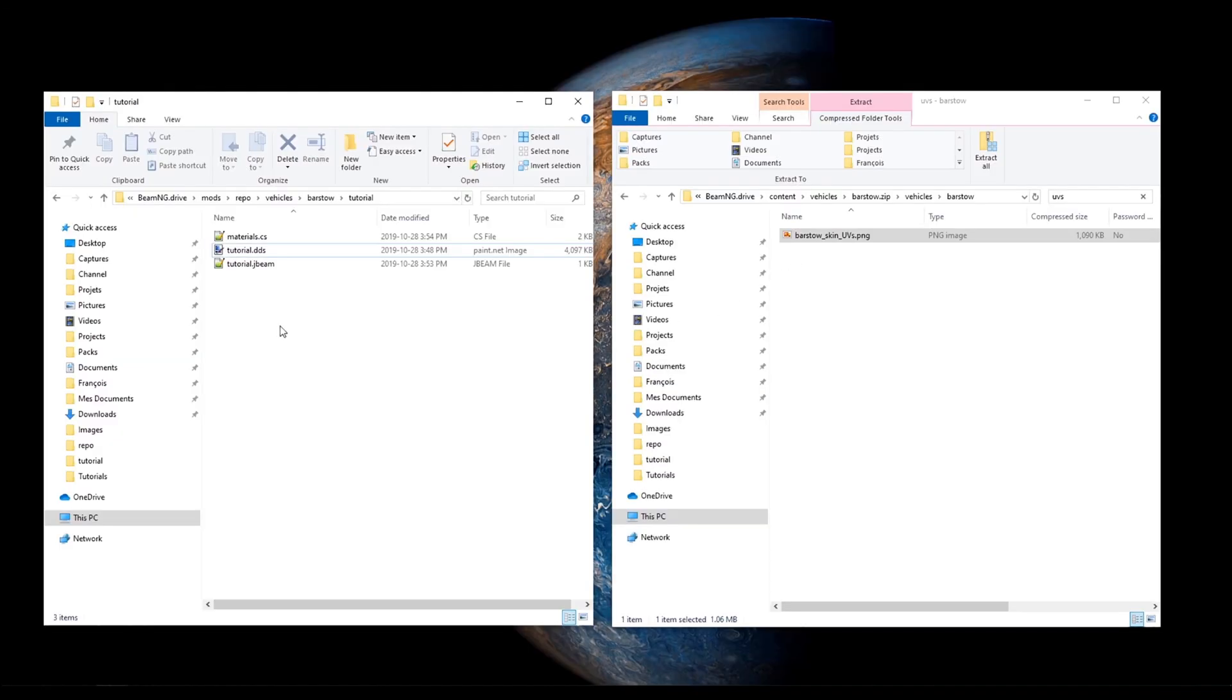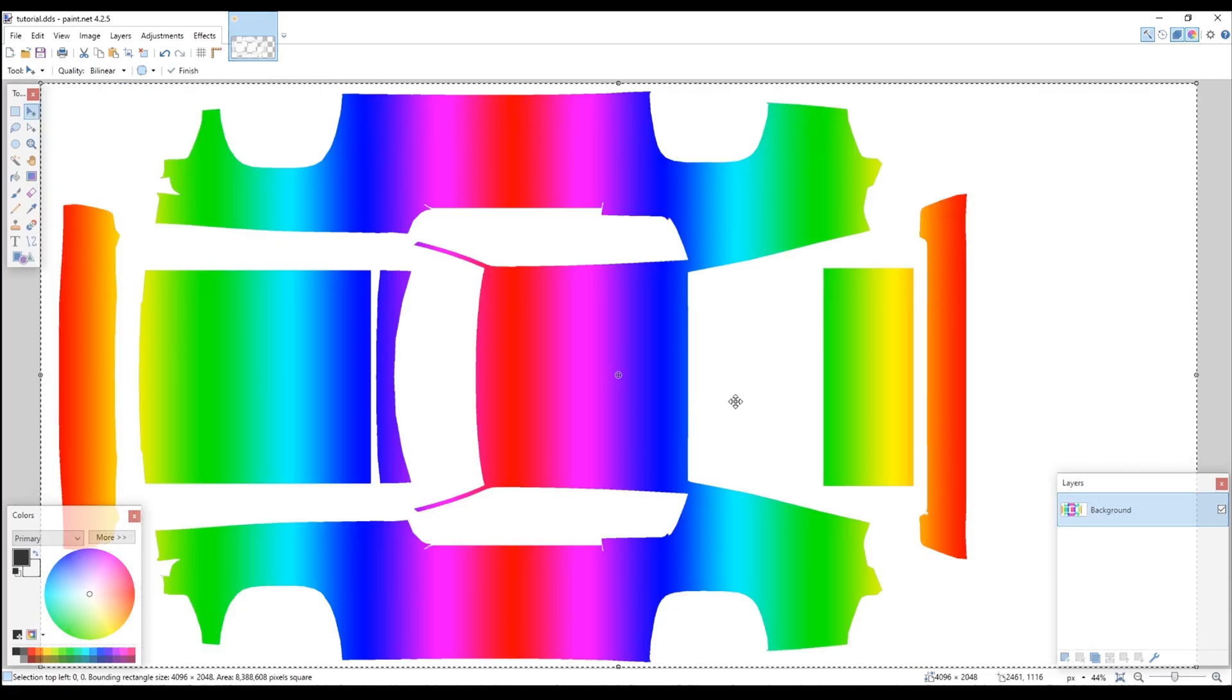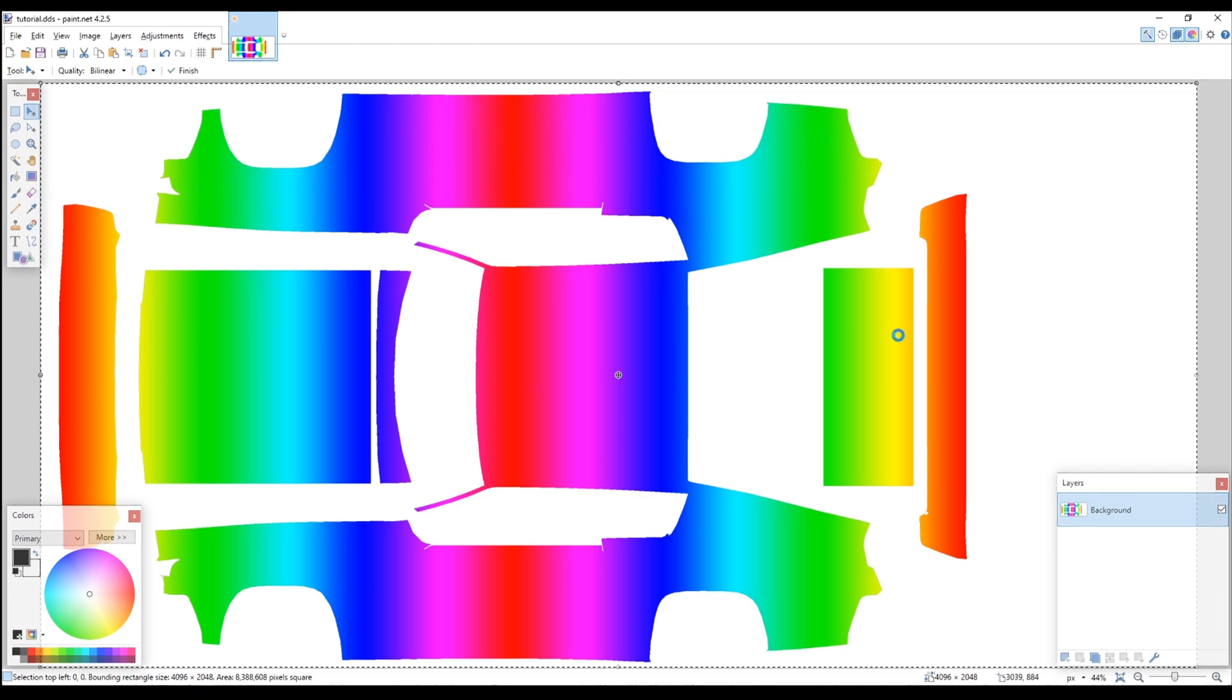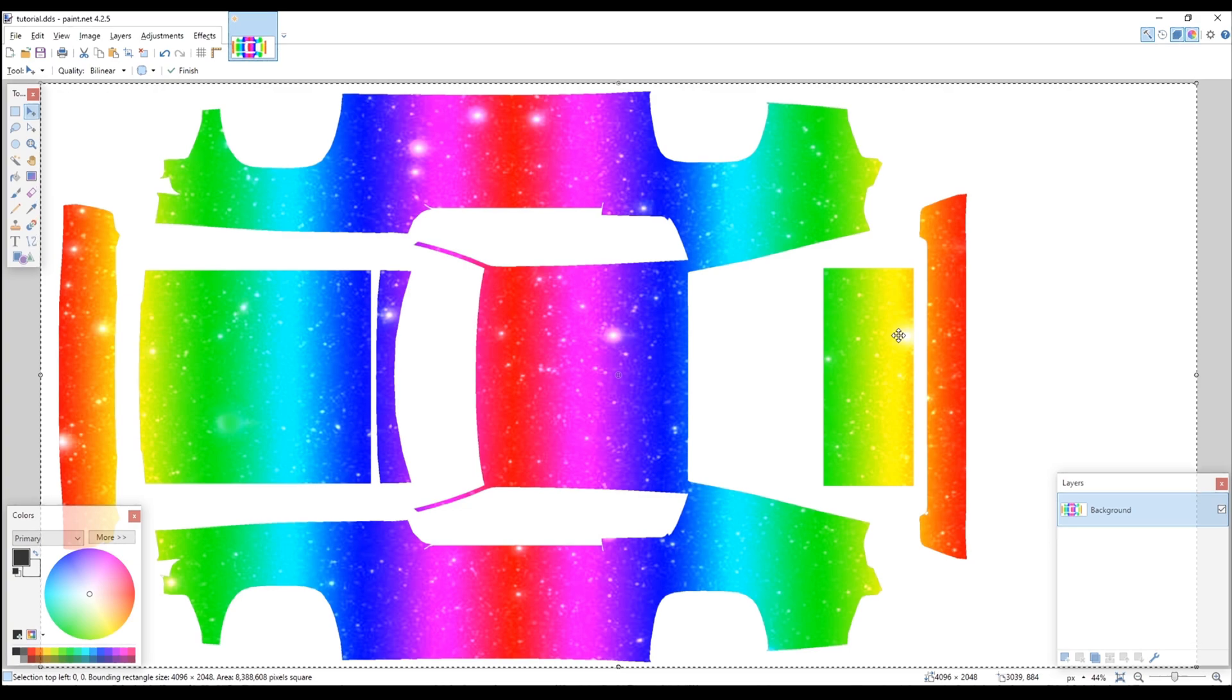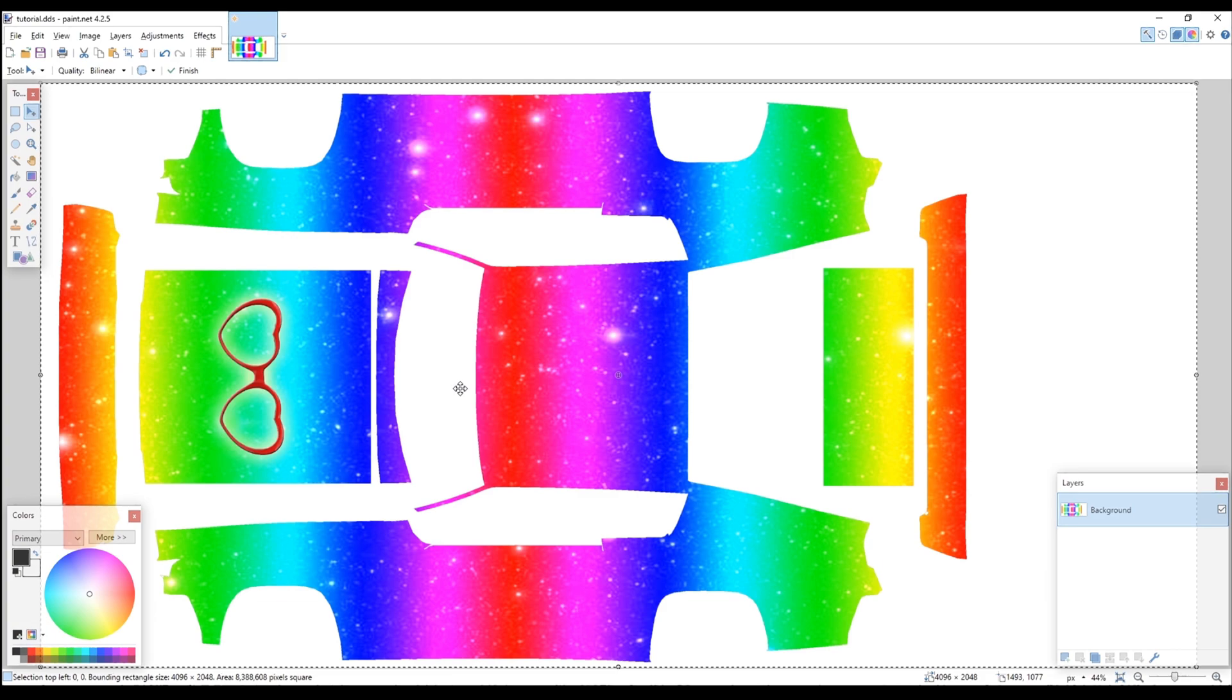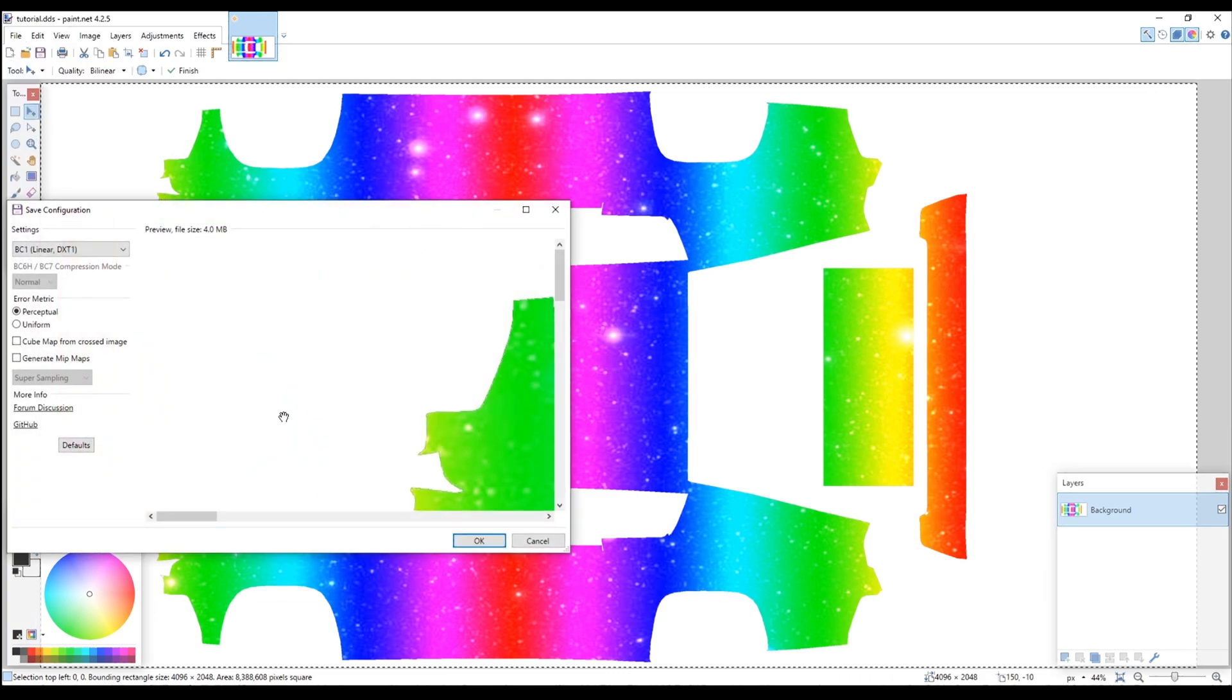We can now edit our DDS file to design our skin. For Photoshop users, you can find plugins that let you edit DDS files, but the easiest way is to copy-paste the image to Photoshop, make your edits, and then copy-paste it back into paint.net just when you're ready to save the DDS file.